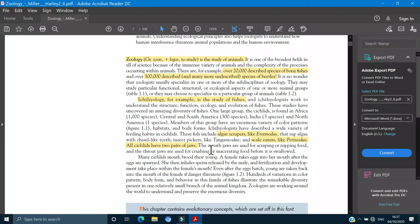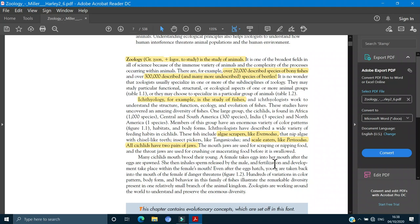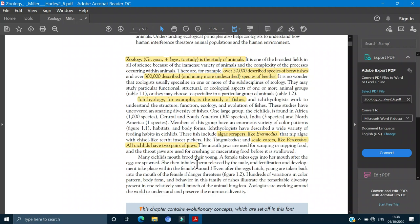Next is that the mouth jaws are used for scraping or ripping of the food. If you are scraping or ripping or nipping, it will be easily broken down. And the throat jaws are used for crushing or masticating of the food before it is swallowed. The mastication is a very important process in food digestion.